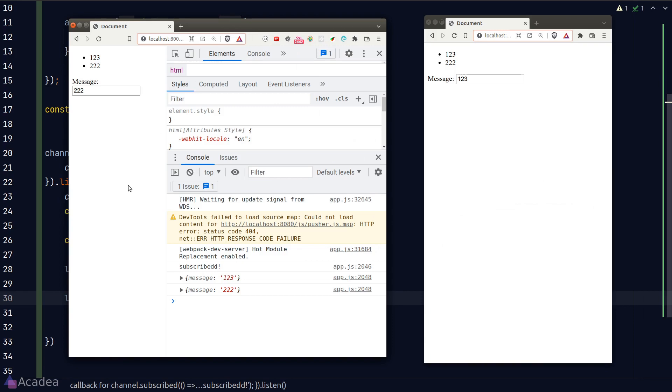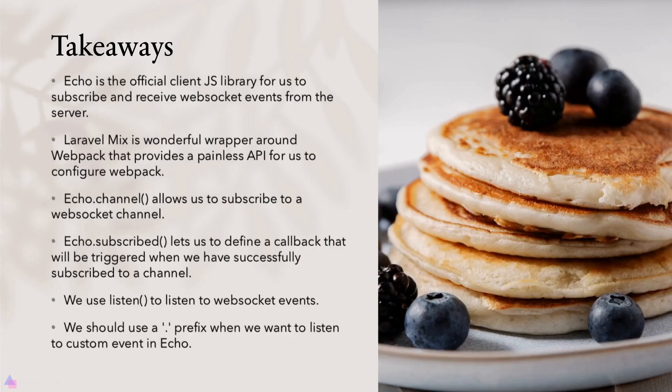Now the next thing that we need to do is to make use of the private or presence channel so that will only allow authorized users to send messages. We'll continue in the next lesson. I'll see you there. Key takeaways for this lesson: